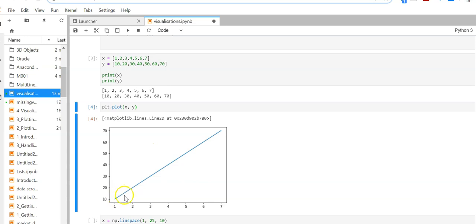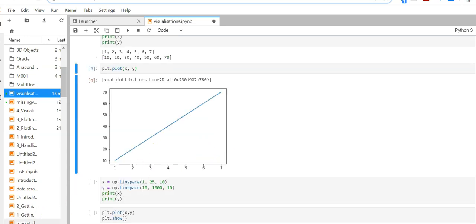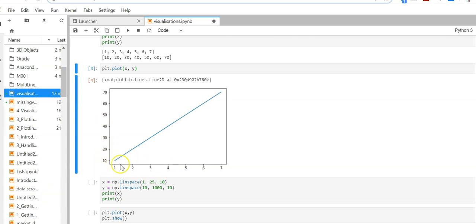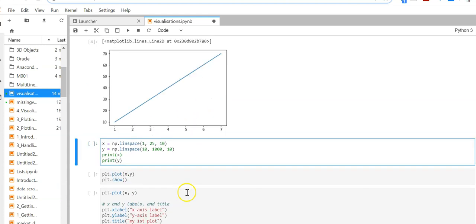Here we have this straight line plot. On the x-axis we have 1, 2, 3, 4, 5 and on the y-axis they are 10, 20, 30, 40, 50. So this is a straight line plot.